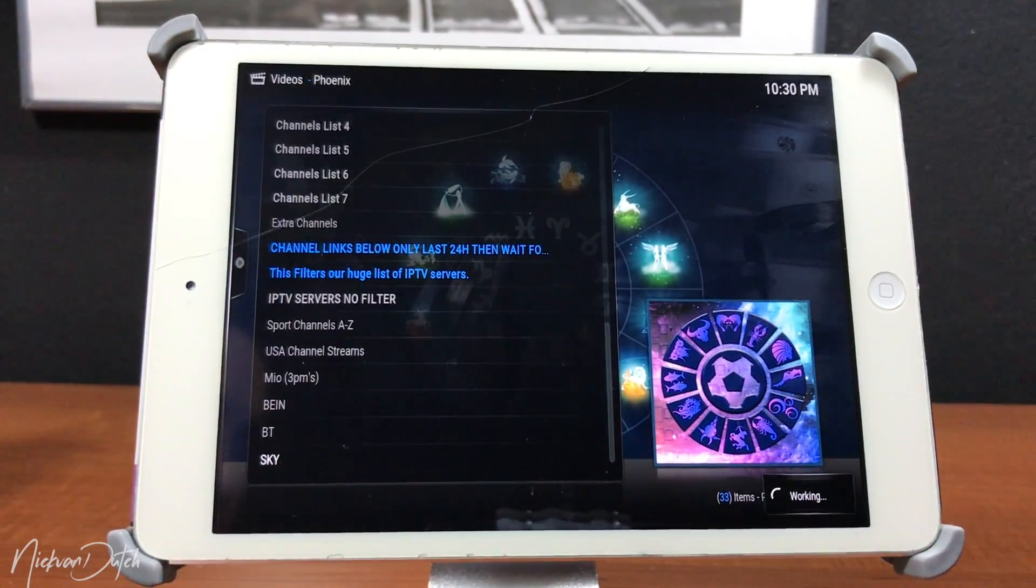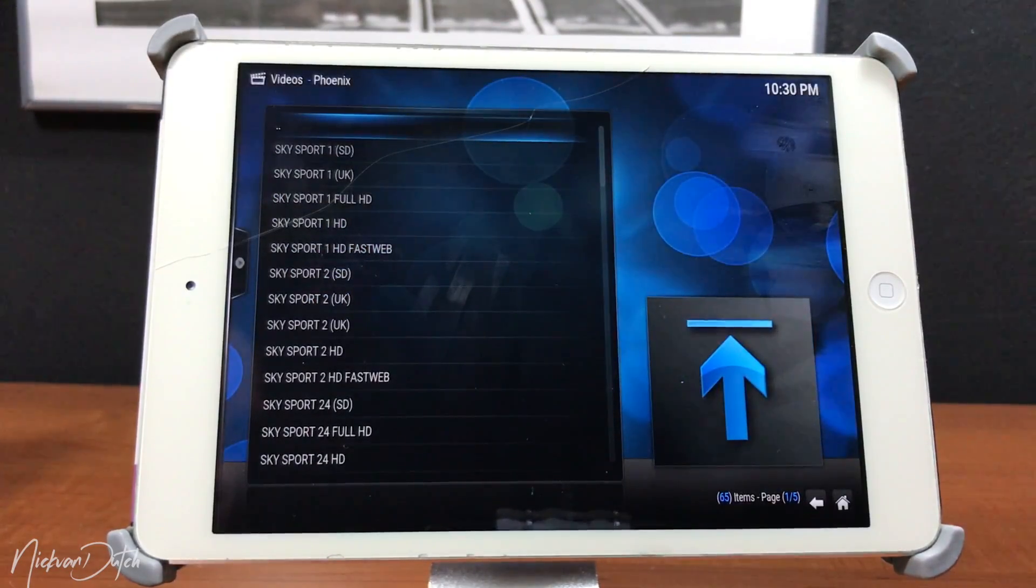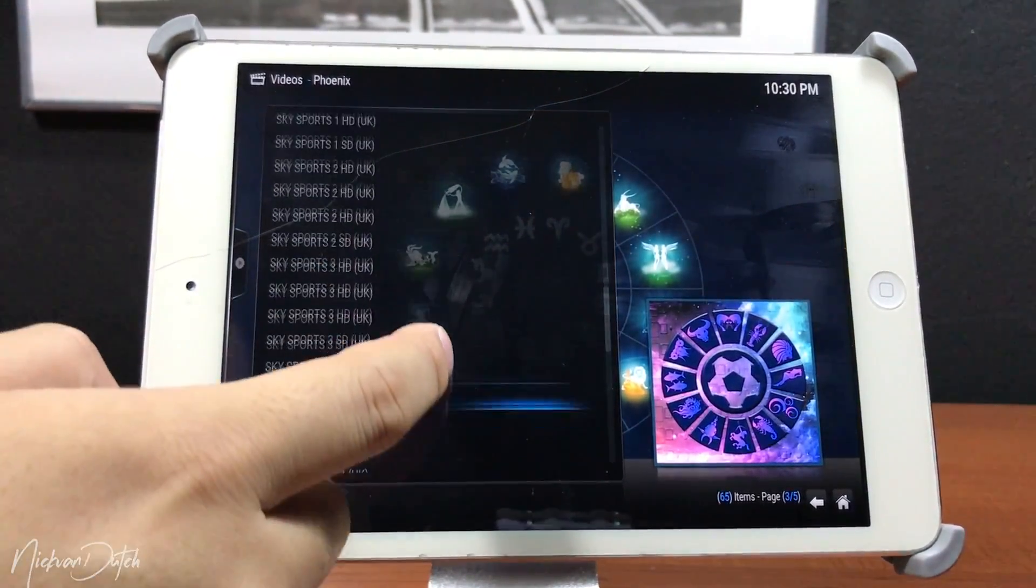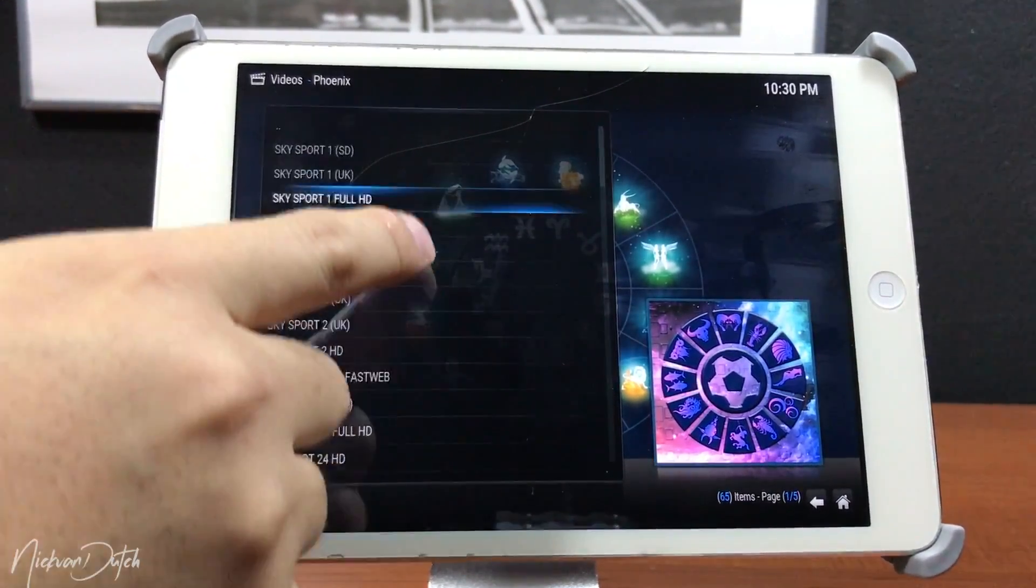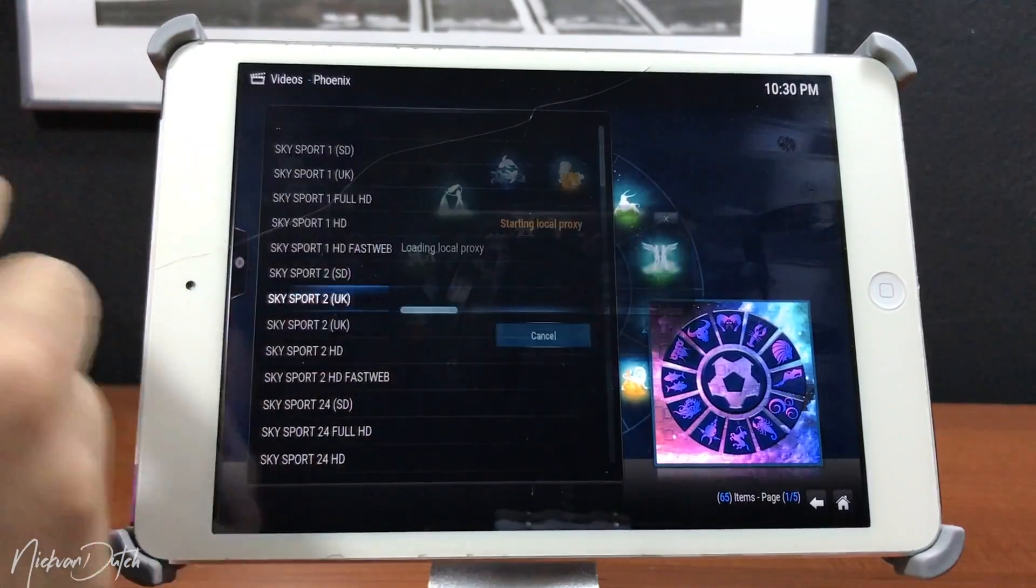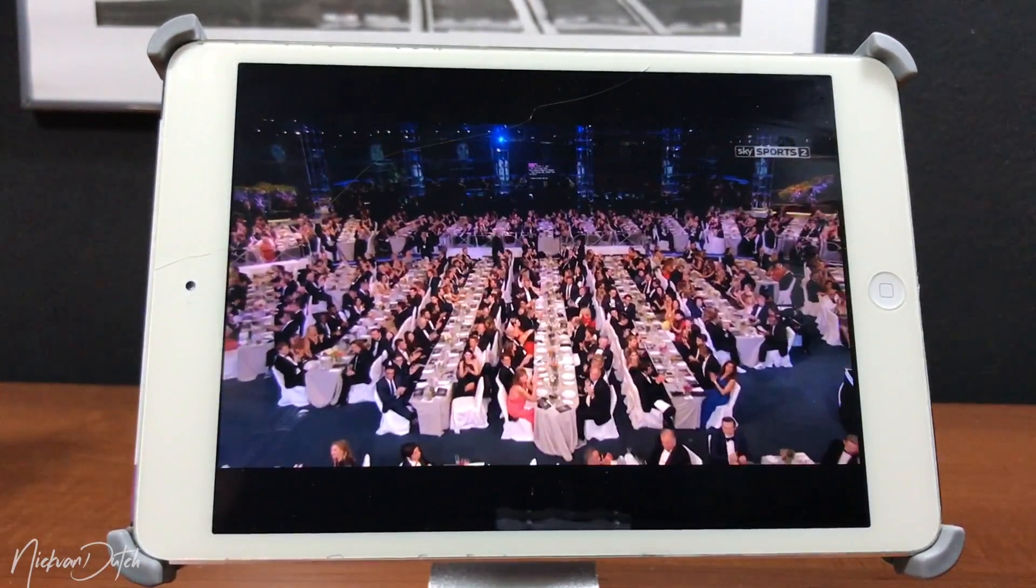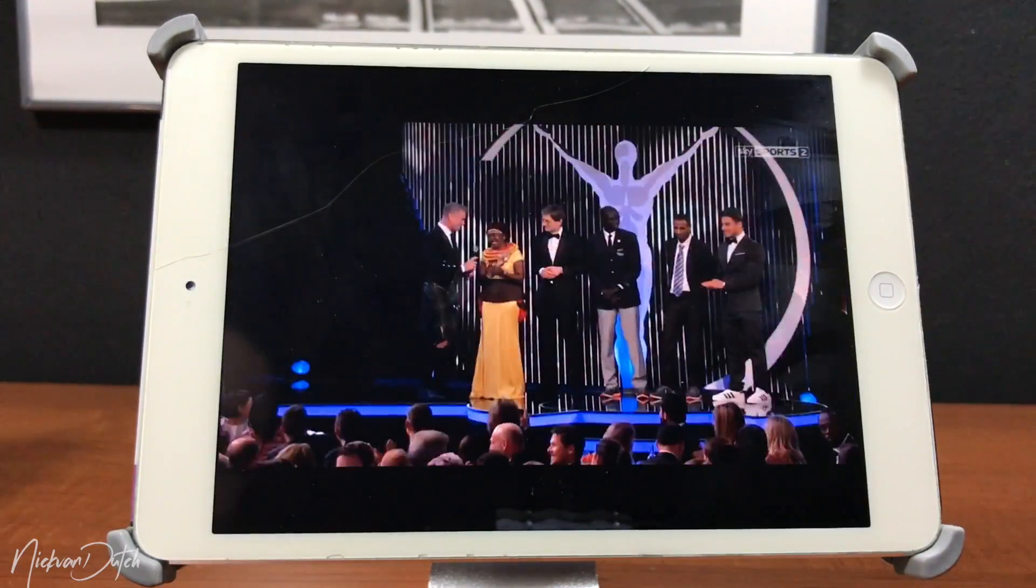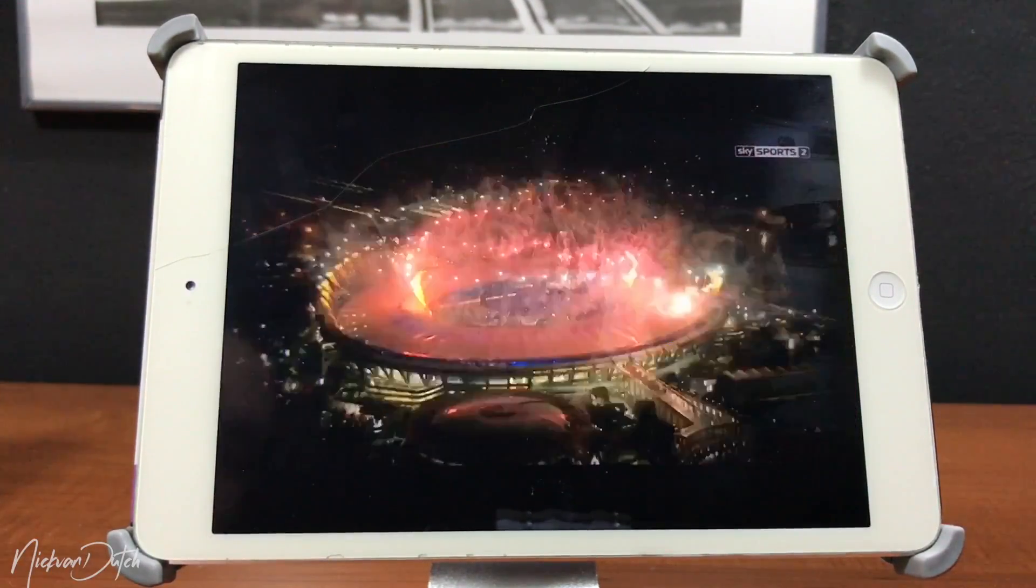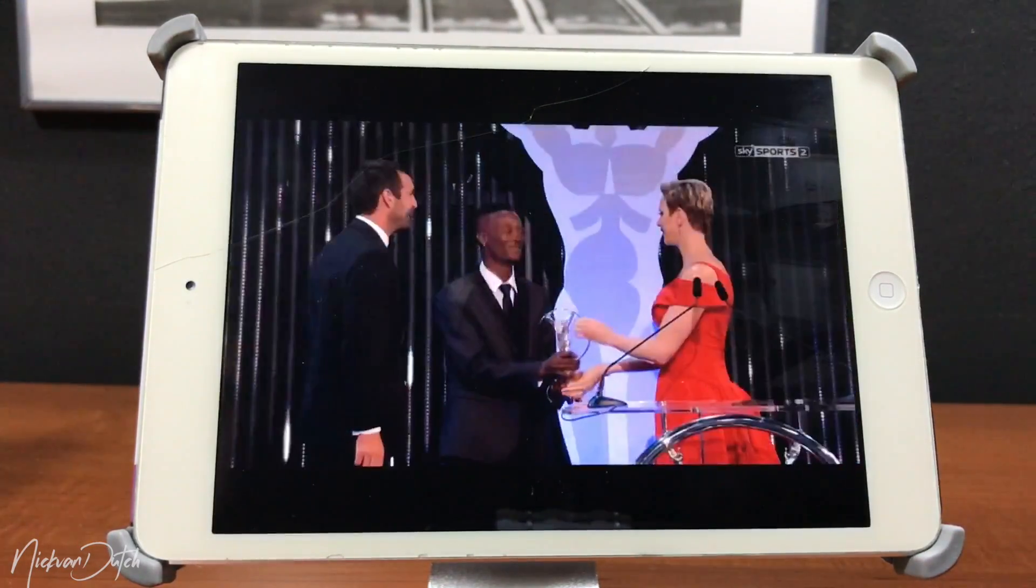You can watch TV shows, TV channels, movies. As you can see here, I have access to every kind of Sky Sports channel. I'm gonna tap on Sky Sports number two. It is loading up and here you go. We can watch live TV on our iOS device by using Kodi. You can also obviously stream this with AirPlay to your TV so you can enjoy it even more.